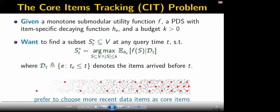Now we can formulate the CIT problem. We are given a monotone submodular utility function F, a PDS with atom-specific decaying function H_E, and a budget K. We want to find a subset S_T* at each time T so that S_T* maximizes the expected utility F of S given d_T, where d_T denotes the atoms arrived before T. The expectation is taken upon the randomness that an atom participates in the analysis with a probability, and this formulation prefers to choose more recent data as core atoms.